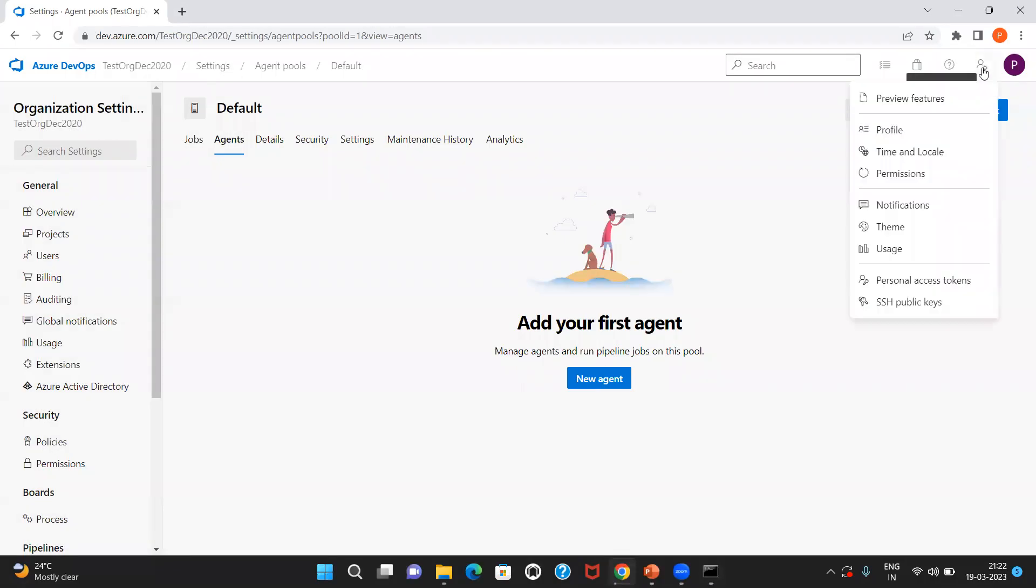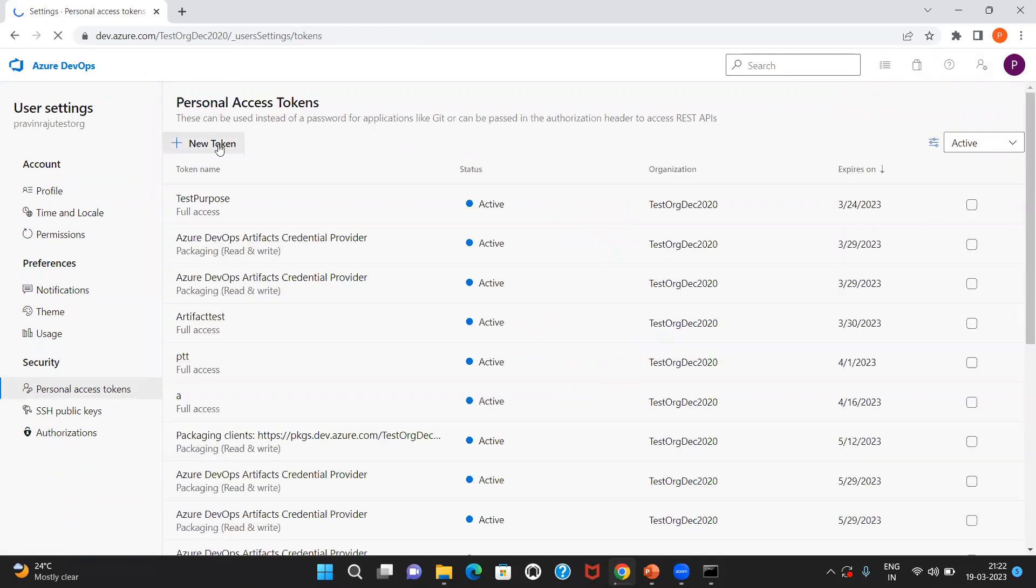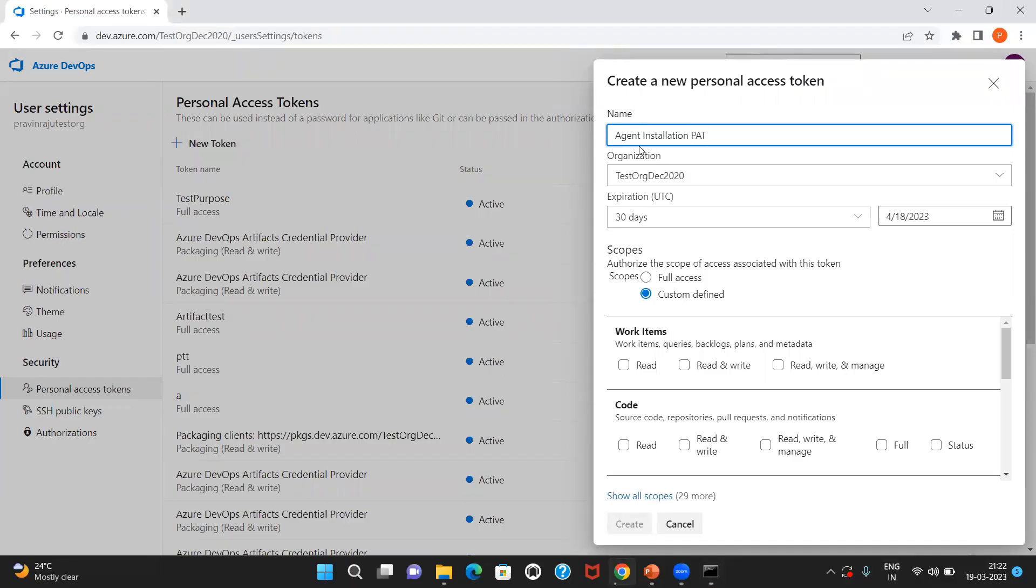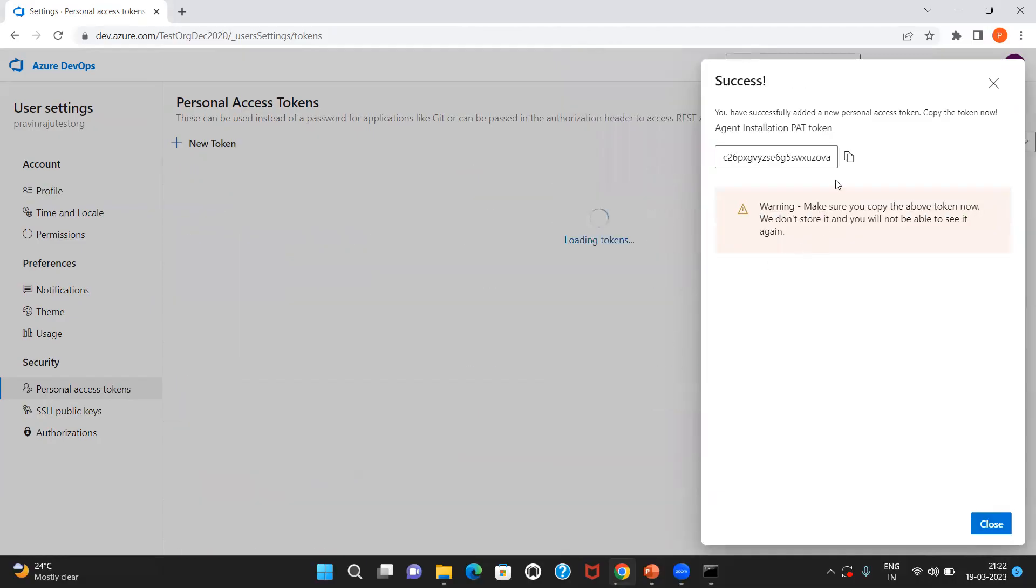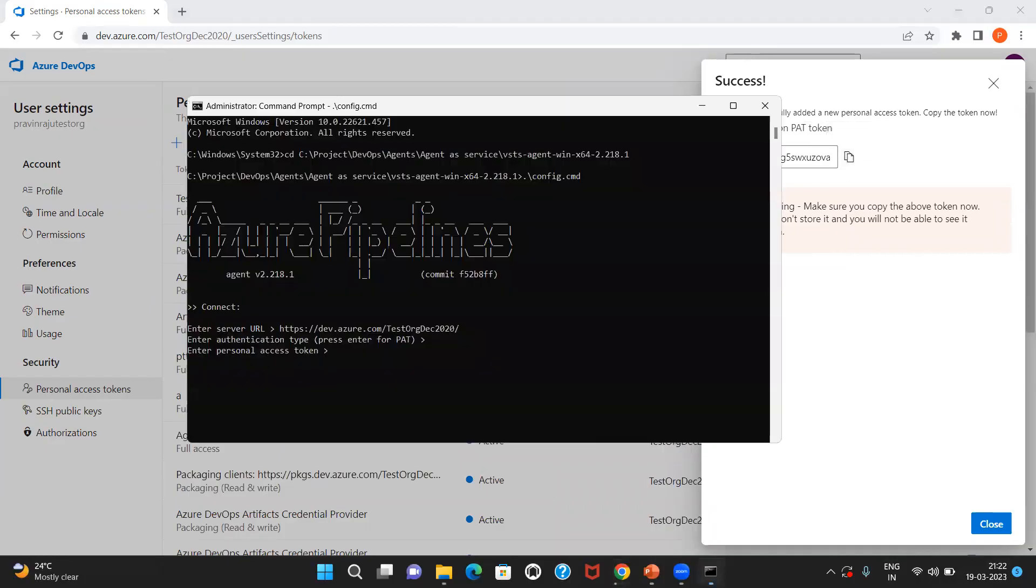In the top right, you can see the user settings. You have personal access tokens. This is specific to a user. Let me click on new token. I'll name the token as agent installation PAT and I'll give 30 days as expiration and I'll give full access. I'll create it and let me copy it. It's copied.